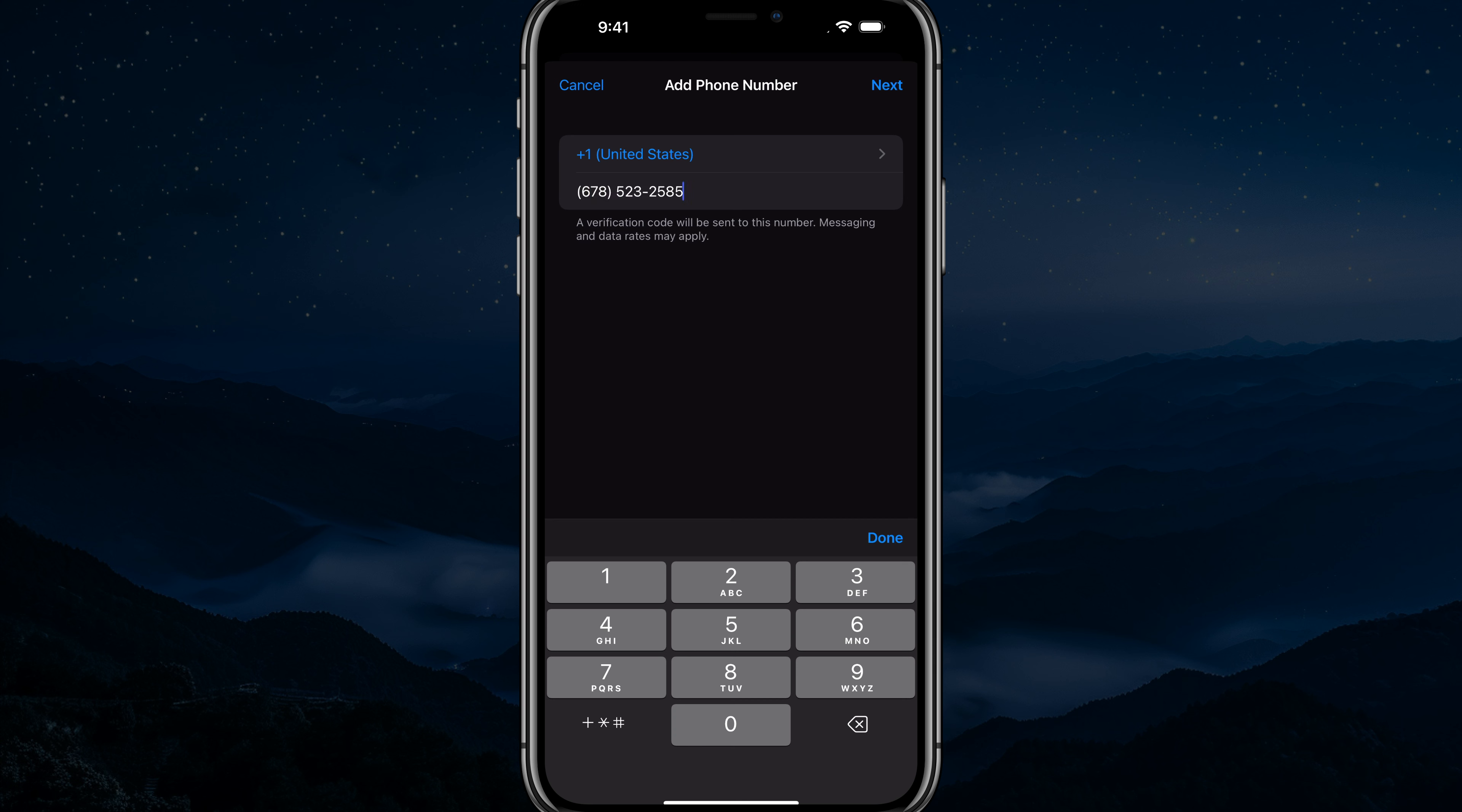And remember that there's going to be a verification code sent to this number when you add this number. So make sure you do have access to this number. You can't add some random number and have the ability to add it.